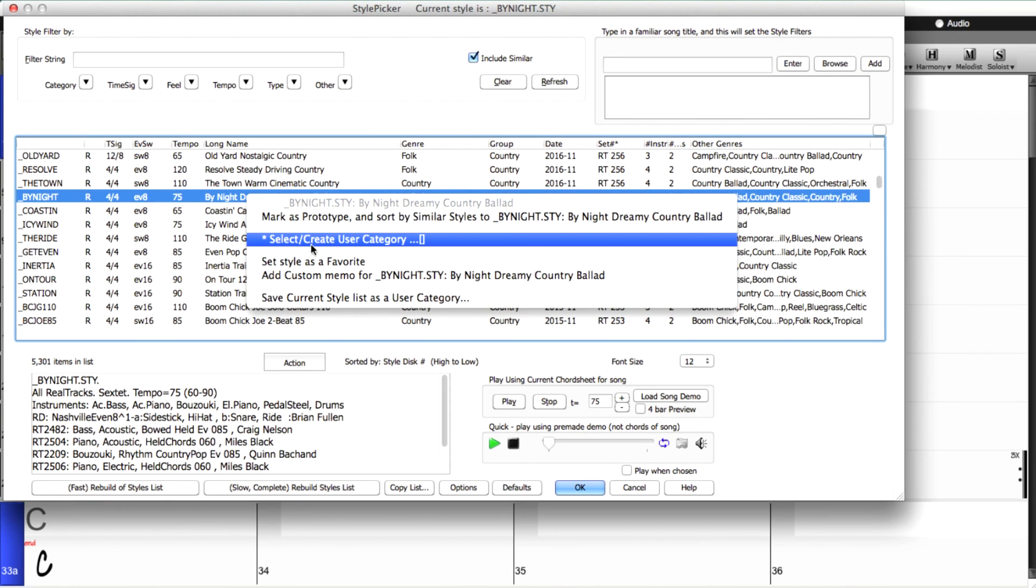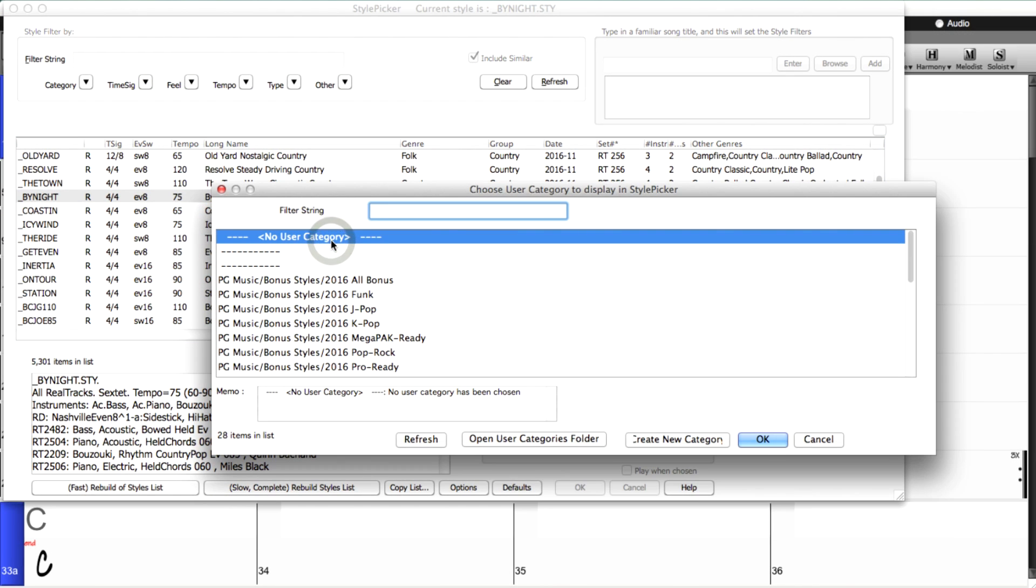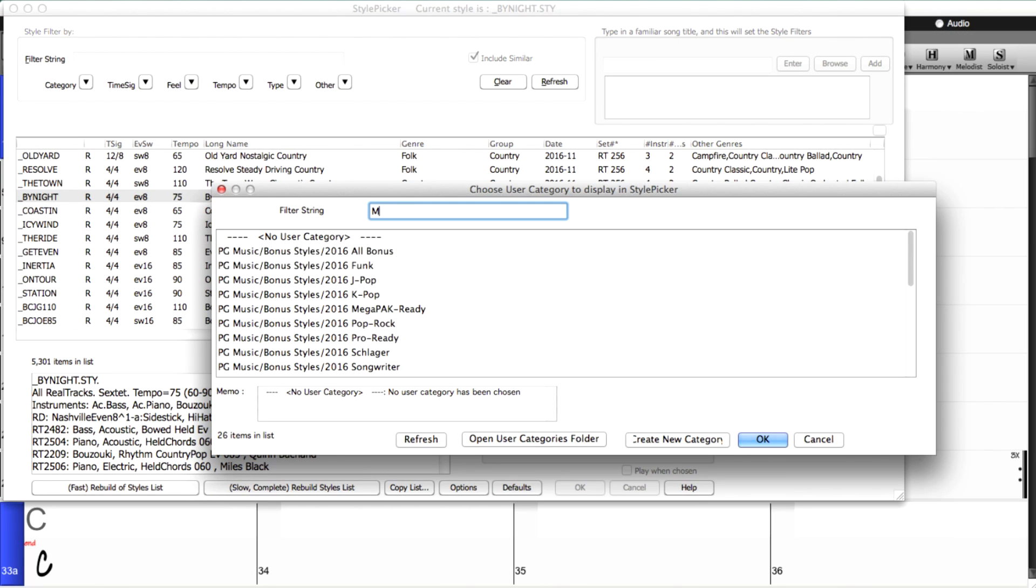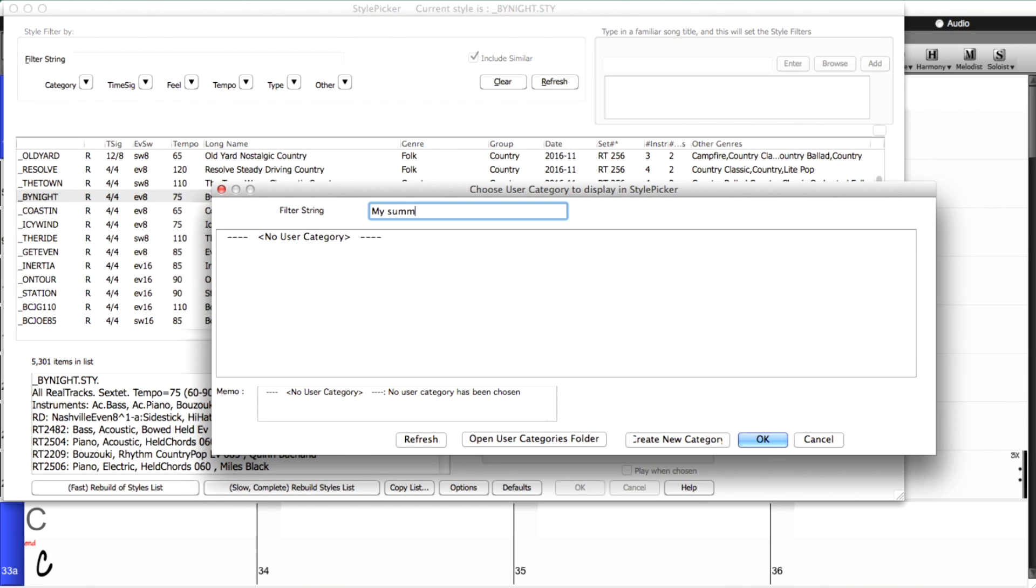Style picker improvements, including user categories, custom lists, prototype style sort, custom memos, and faster operations.